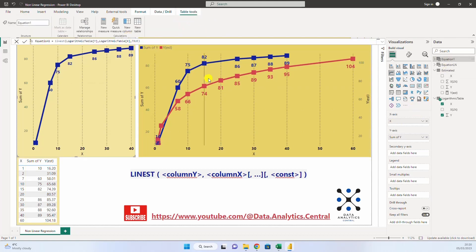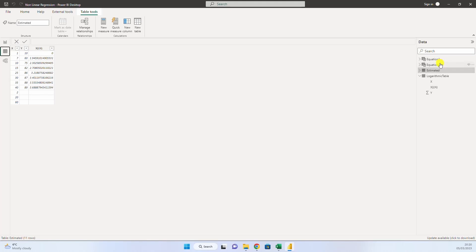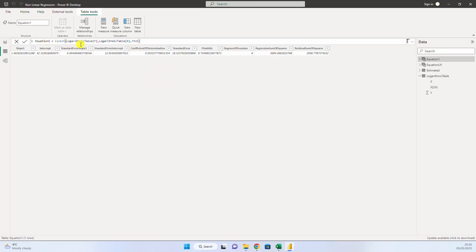The equation, the linest function in Power BI produces a table that gives you the parameters of the equation, the intercept and the slope. For example, if this would have been a linear curve, we will create a linear equation. So, the formula would be linest, the y, and then the x.